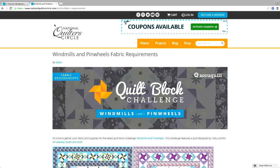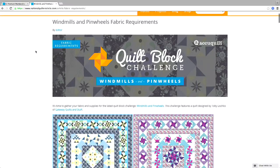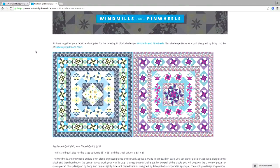I want to get to one of the first questions, because while we still have the computer here, a lot of you were asking where you can see finished pictures of both color options of the quilts. That is on this page — nationalquiltercircle.com/article/fabric-requirements — and you can see both color versions. On the right-hand side is the one Toby has done; on the left-hand side is the one I've done, with some optional appliqué. That's where you can see both of them side by side to decide what fabrics and colors you want to use.